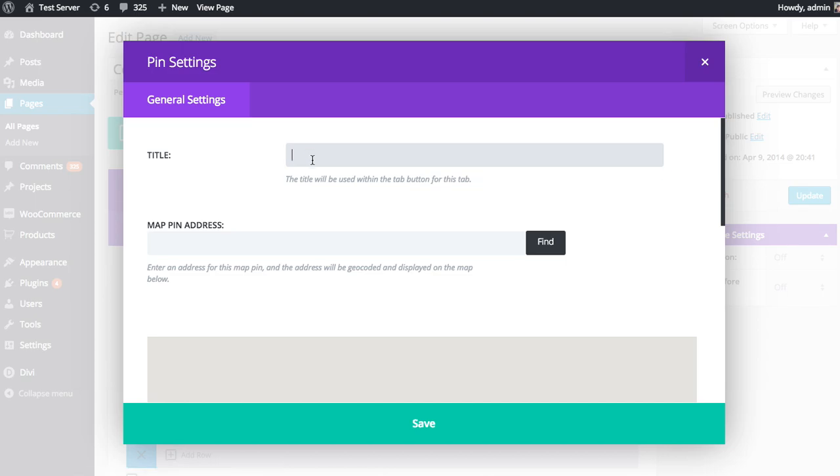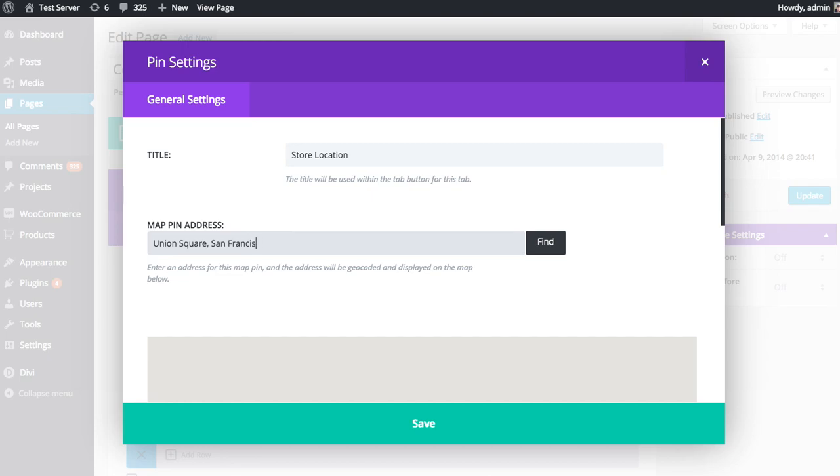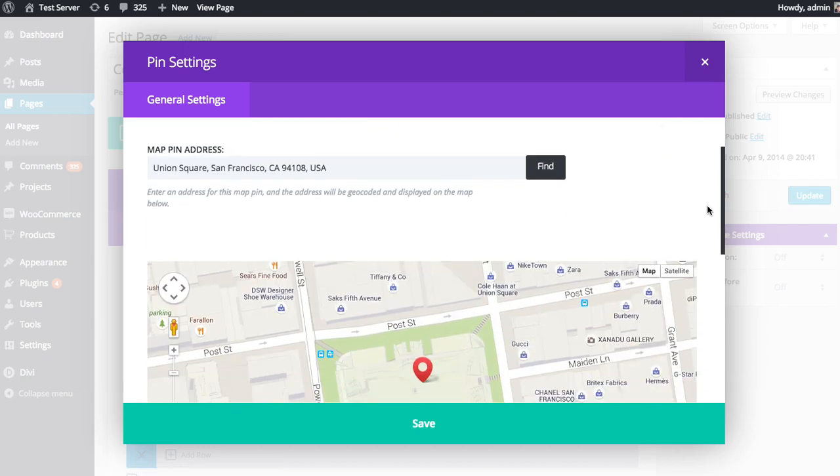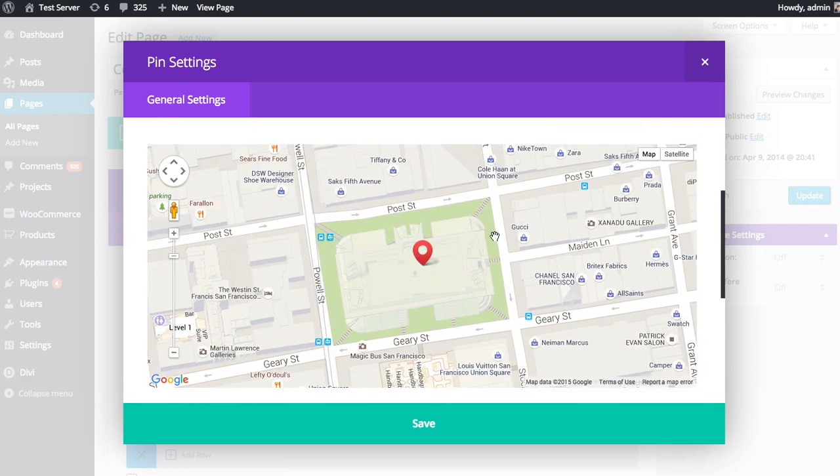And you can give a title to the pin as well. So I'll put store location. And you want to enter your actual address, probably. Or you can also enter a general location. So maybe I could just put Union Square, San Francisco, and Find. And it'll find it automatically, which is great. So here it drops right in the middle of Union Square.